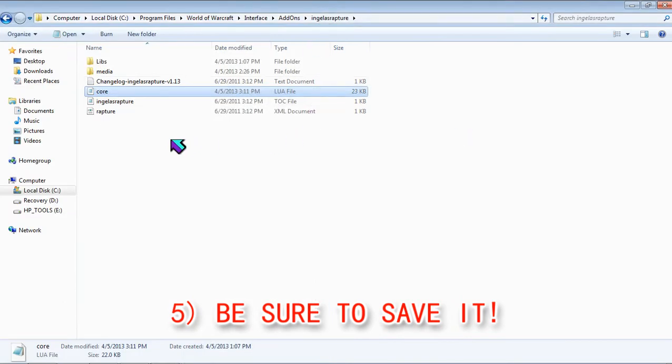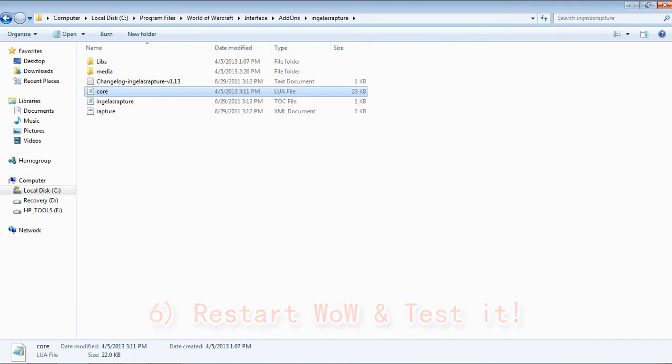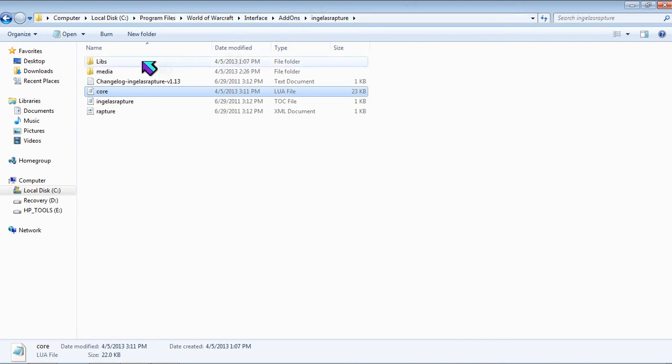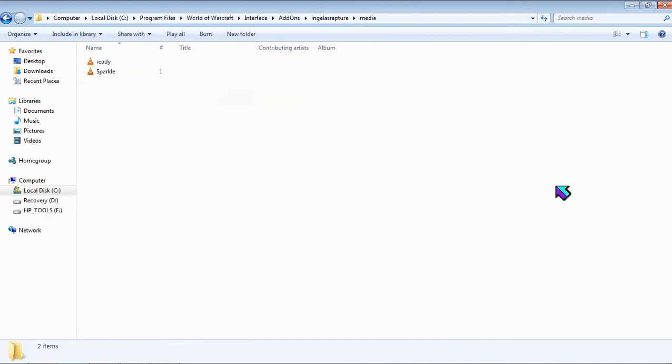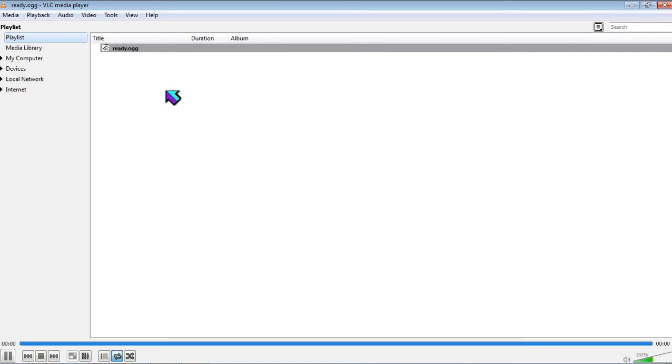Now, you want to be sure you're completely out of World of Warcraft when you do this. I know I should have mentioned that before but oh well. And if you already have World of Warcraft open, just close it, restart it, and when you do your Rapture, to be sure the add-on's working, instead of playing the default sound, which I will play it.